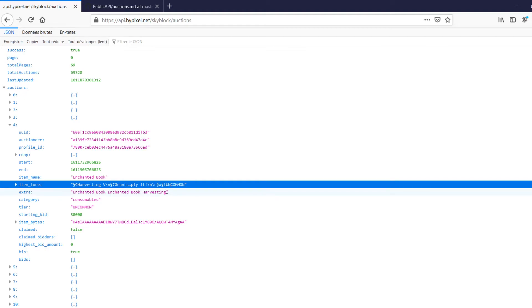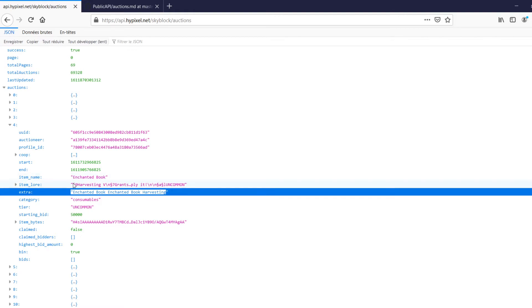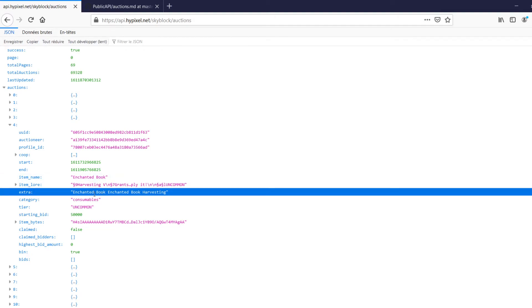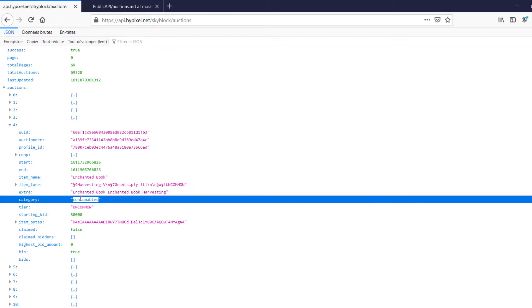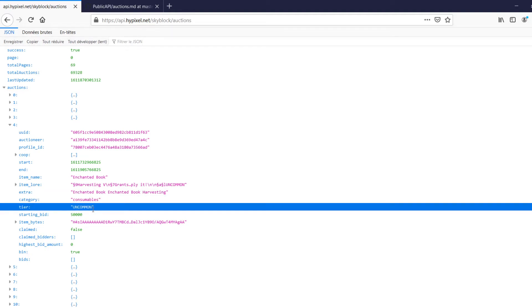Next up, we've got extra. So this is the extra name. This is sometimes present, and it's like a more specific version of the name. So you see it's enchanted book, but the extra is this enchanting book of type enchanted book for harvesting. So this is a harvesting type book. Under the category of consumables, they categorize everything in skyblock. This is the tier. So you can get different tiers, which I believe is like common, uncommon, rare, epic, legendary. And these are always fully capitalized, I believe. And then there's also mythic, which is a newer one. I don't play that much.